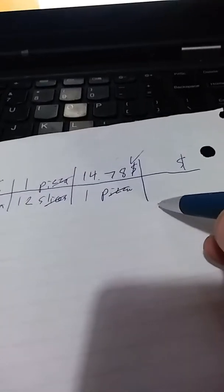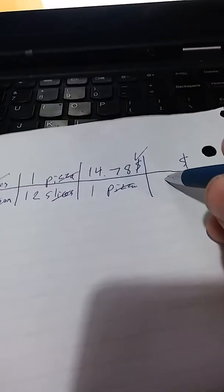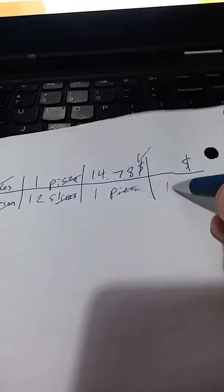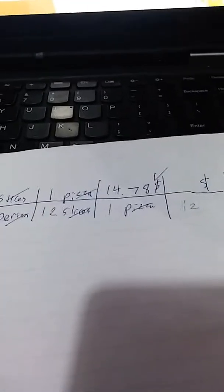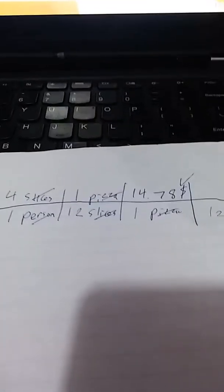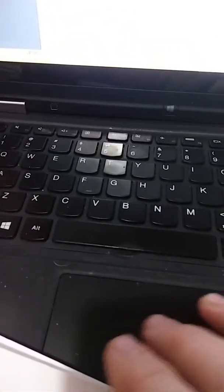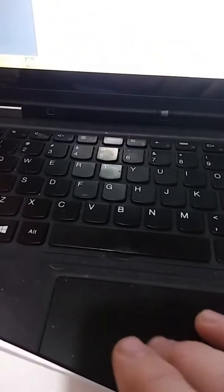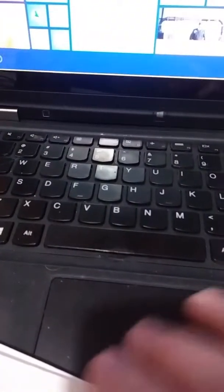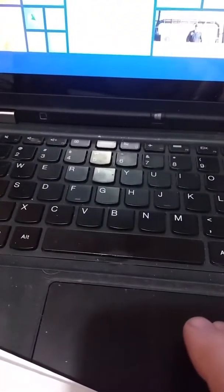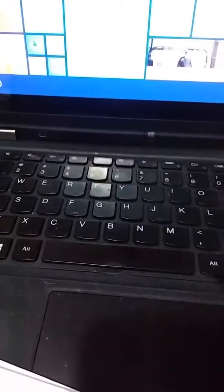So we're going to do 15 times 4 times 1 times 14.78 for the numerator. And on the denominator, we're going to do 1 times 1 times 12 times 1. So 1 times 1 times 12 times 1 is just 12. I'll put that there. And now we'll get the calculator out.